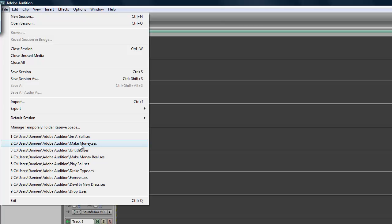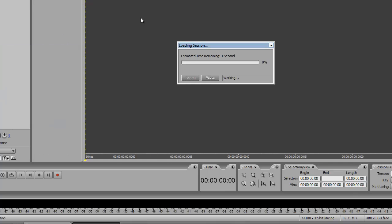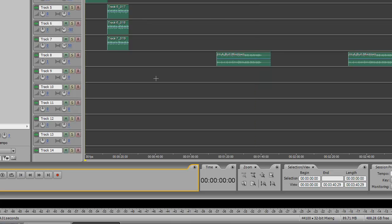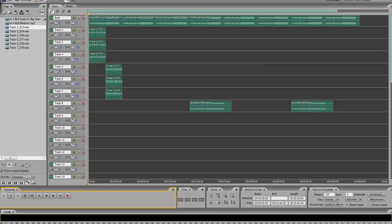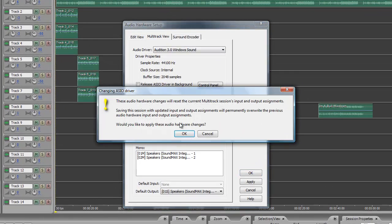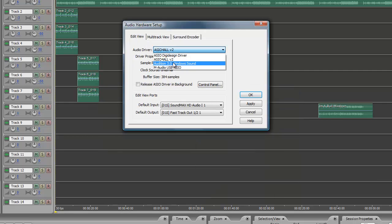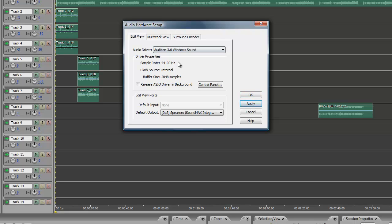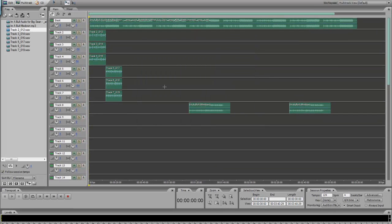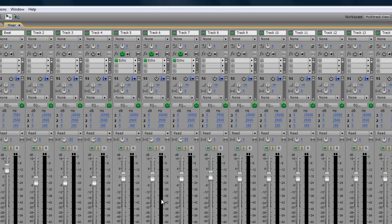A lot of people tell me I got good quality and it's because I've been playing around with Adobe Audition since it was Cool Edit Pro. I'm very fluent in the program — I know what all the effects do. I'd recommend Pro Tools, but I got a 64-bit Windows Vista system and Pro Tools isn't compatible, so I'm stuck with Adobe Audition, and I'm just fine with that — this is what I started on.